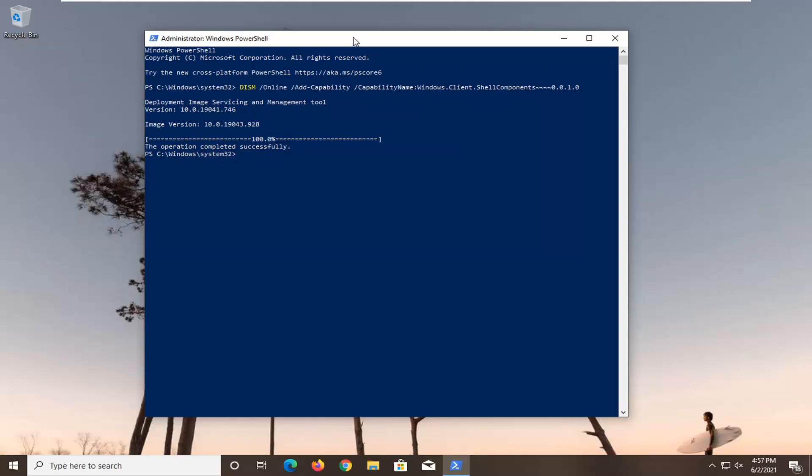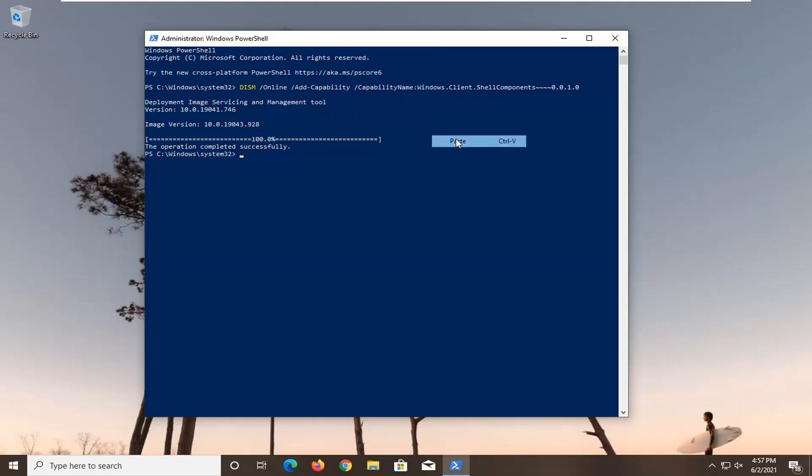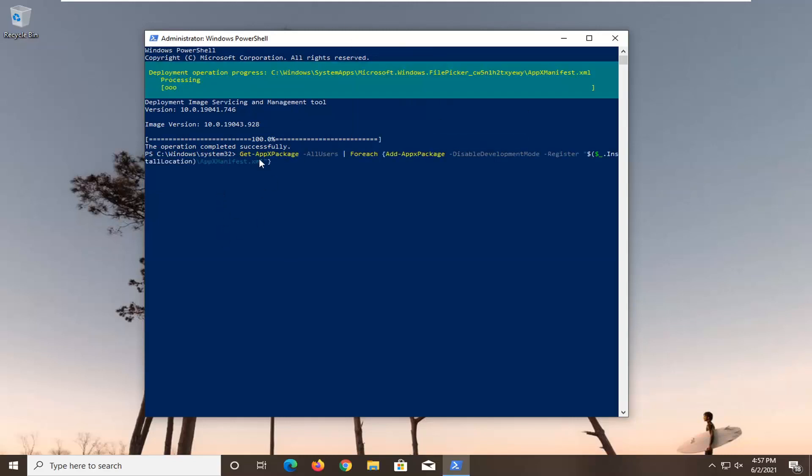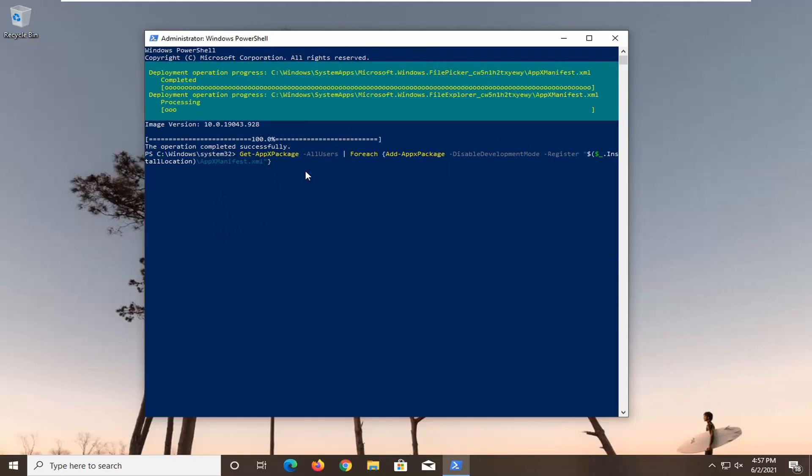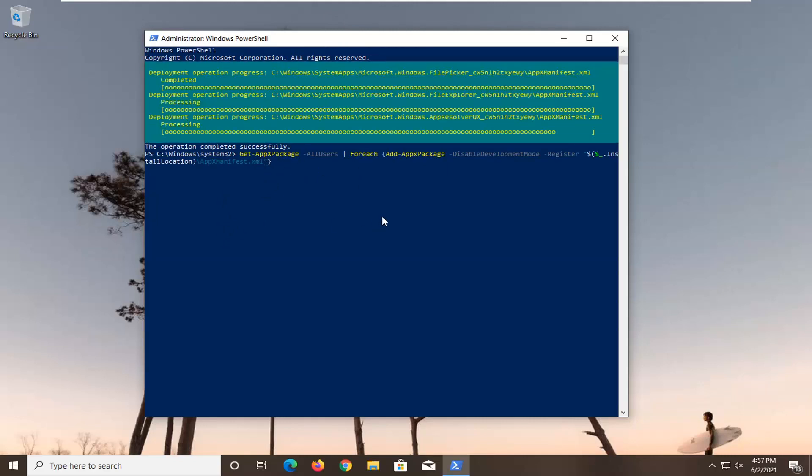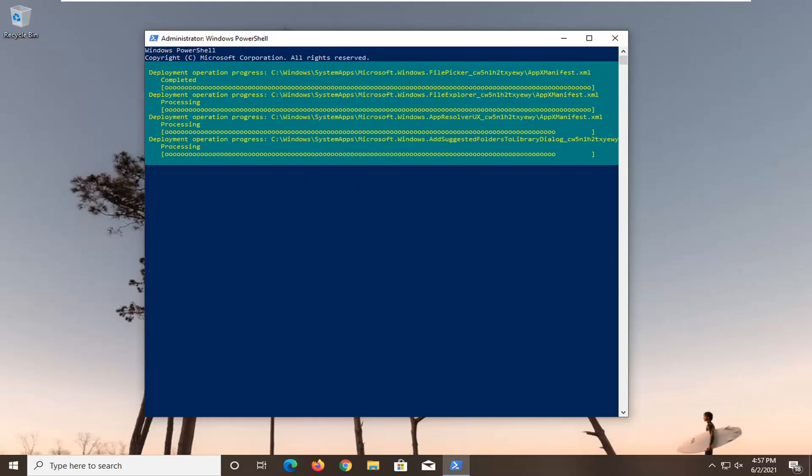Now you want to go ahead and do the same operation with the second command here. Same procedure. Starts with get minus app x package for this one. Just give it a moment.